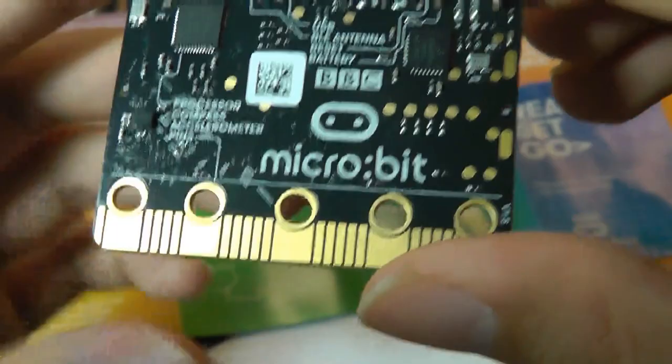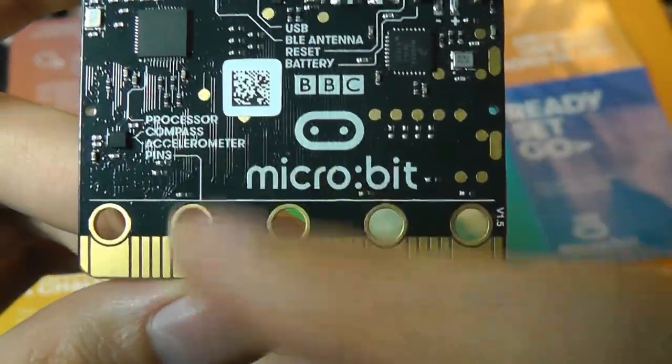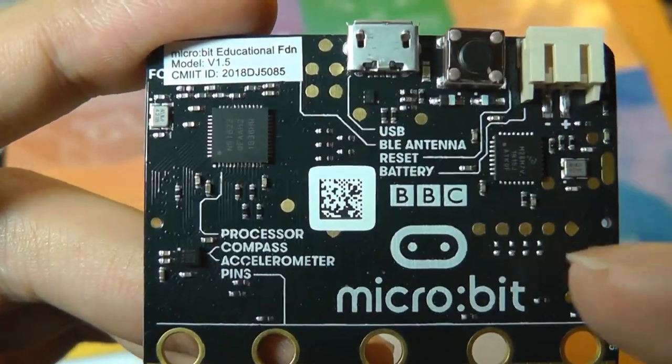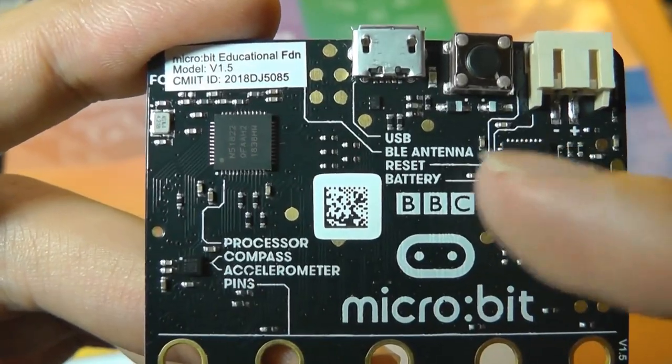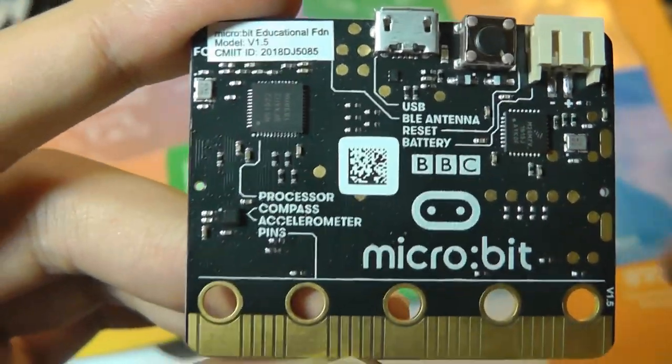But if we turn it around, we can see micro:bit. It has a processor, it has a compass, it has an accelerometer, and this is a USB, it has a Bluetooth antenna, the battery goes there.